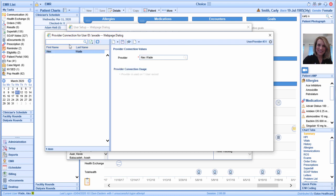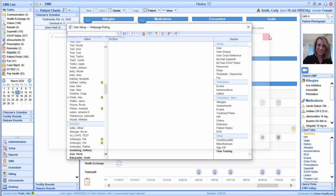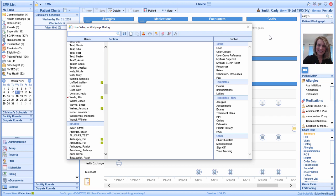Ensure that your name is displayed on the far left-hand side of the Provider Connection window. Once completed, select the X in the upper right-hand corner and ensure that that setting has been saved. This setting only needs to be initiated one time. Once set up, you're ready to begin using Anywhere Care.